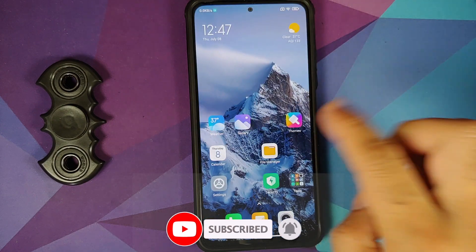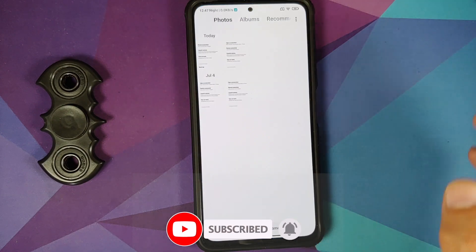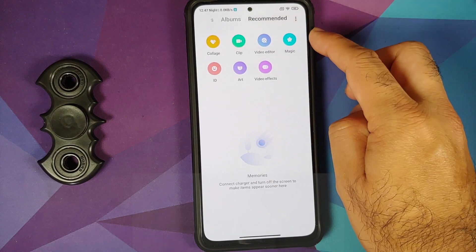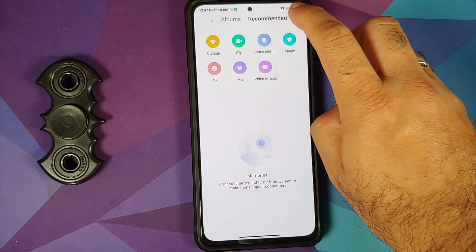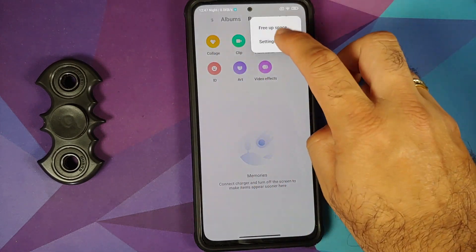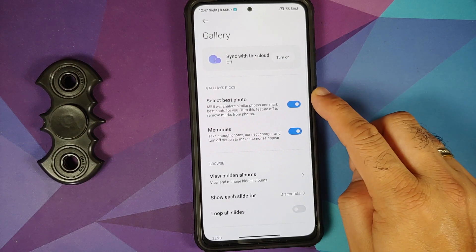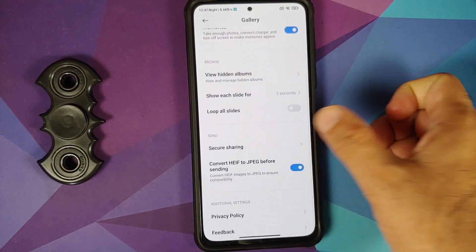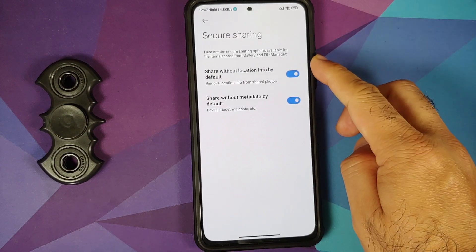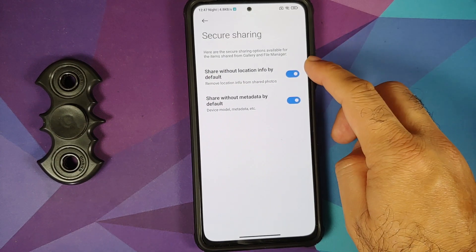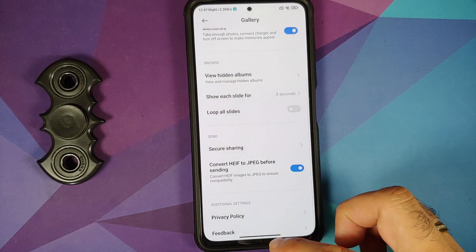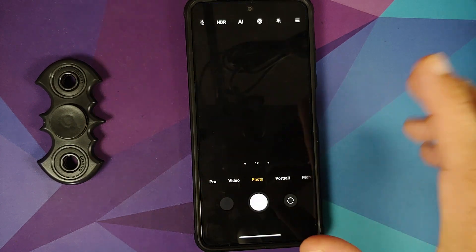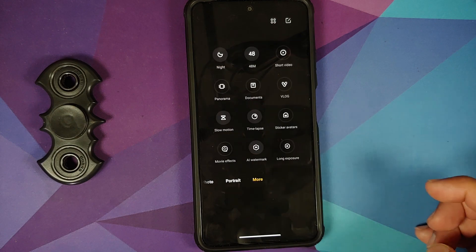The new weather application looks great. The new gallery application is here with collage, editor, and settings options including select best photo, memories, and secure sharing — so you can share pictures and videos without sharing location info or metadata.